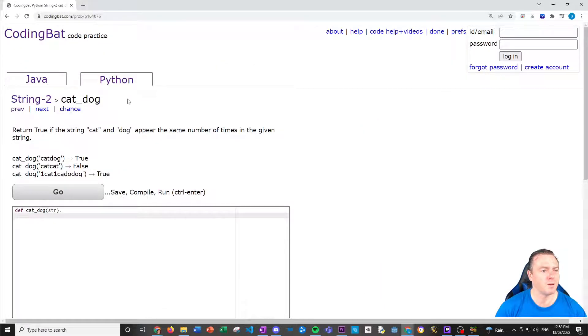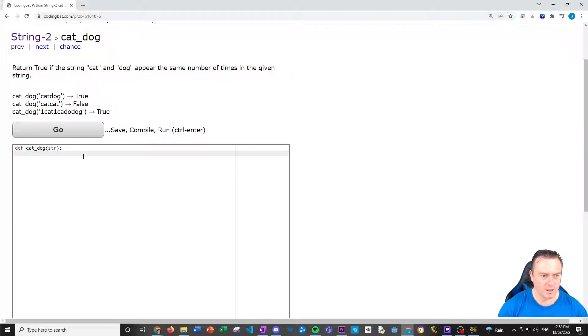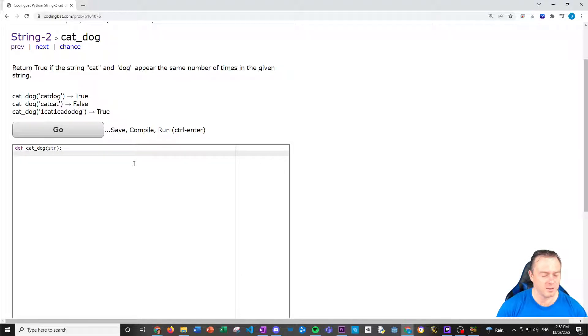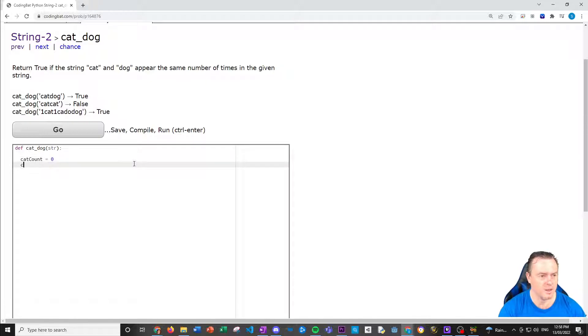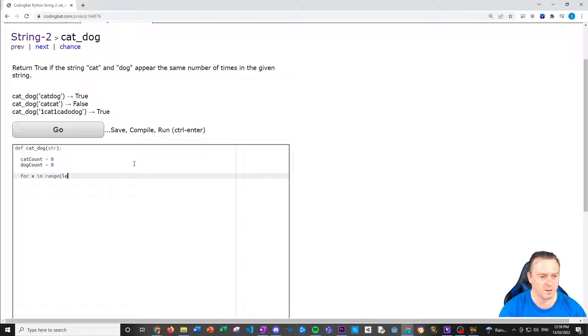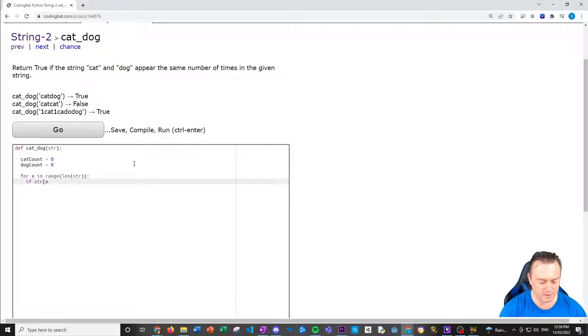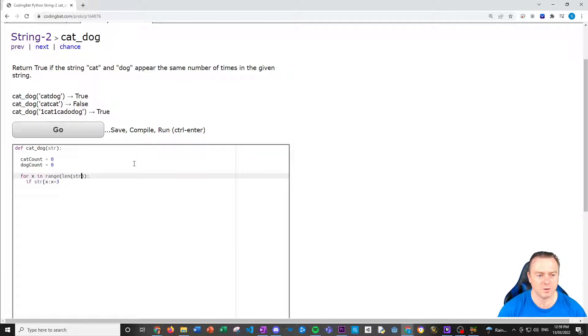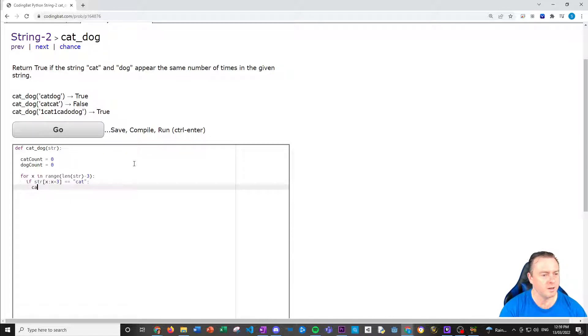Cat, dog return true if the string cat and dog appears the same amount of times in a given string. So cat, dog was true. Cat, cat, false. Cat, dog is true because there's a cat and then there's a dog there. So we want to basically count how many cats and how many dogs there are. So we would have a cat count is equal to zero and then a dog count is equal to zero. And then we're going to go through the string again. So for X in range of STR, the length of the string.